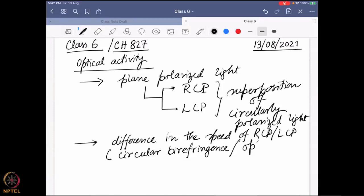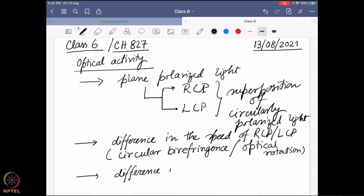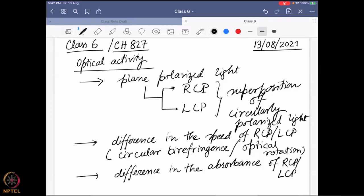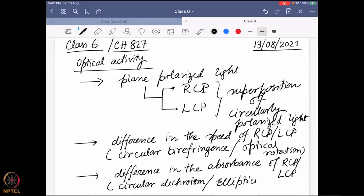Circular birefringence ends up being connected to optical rotation. The other effect we found is that there can be a difference in the absorbance of RCP and LCP, and that is known as circular dichroism, which is connected to ellipticity. We have studied all of that.